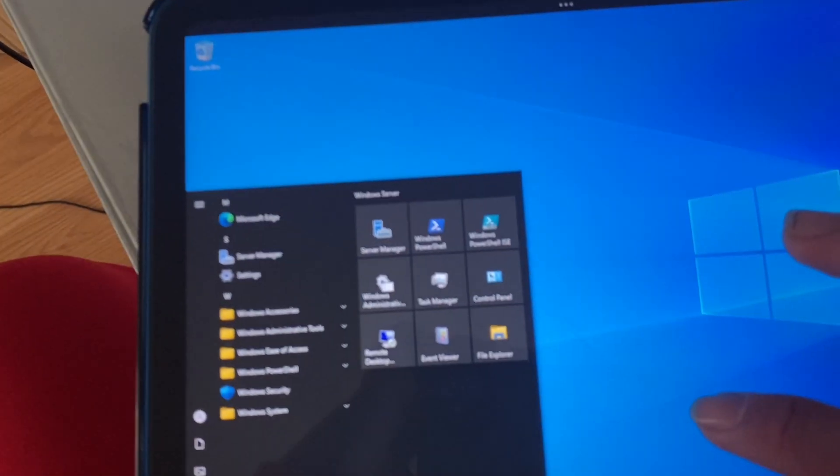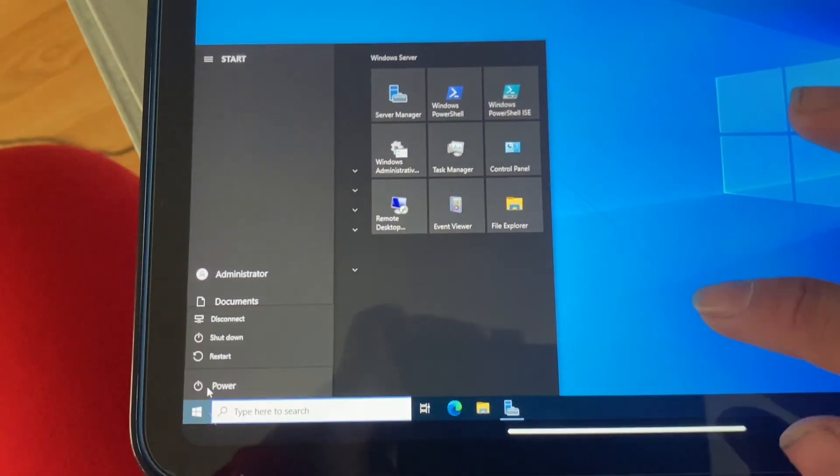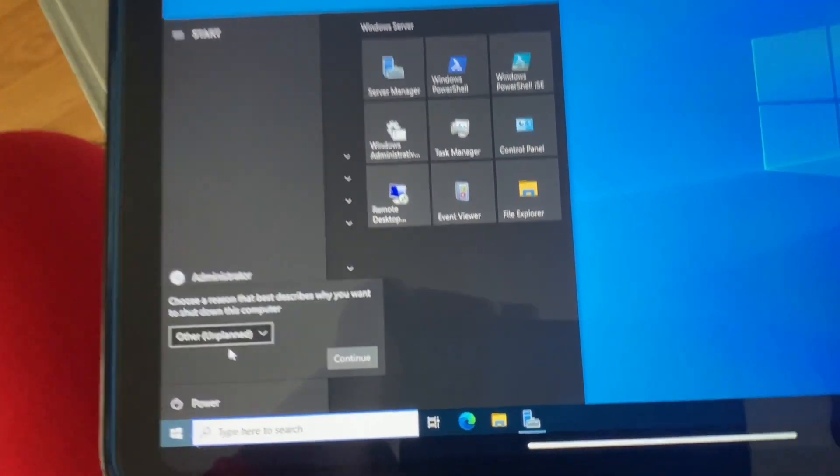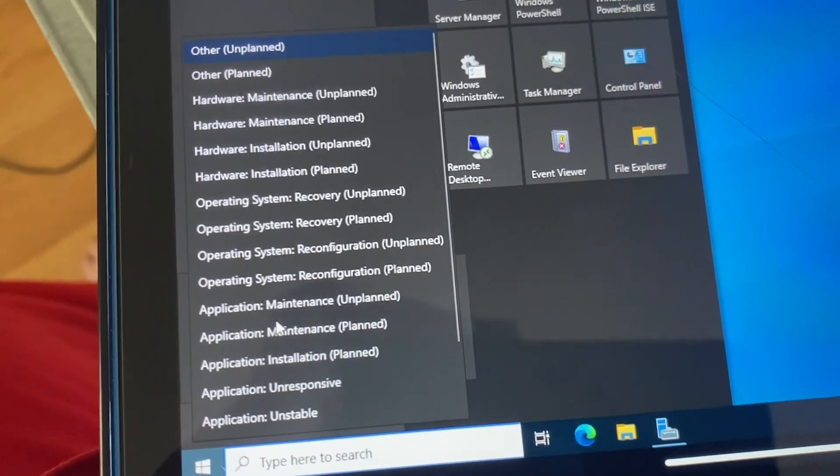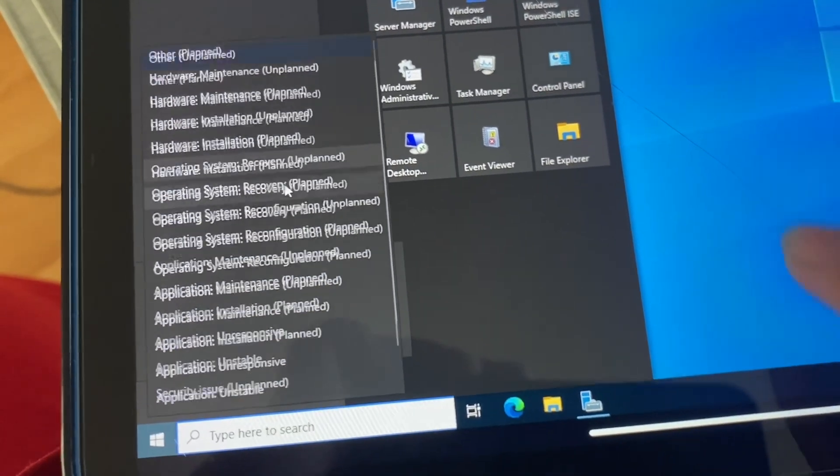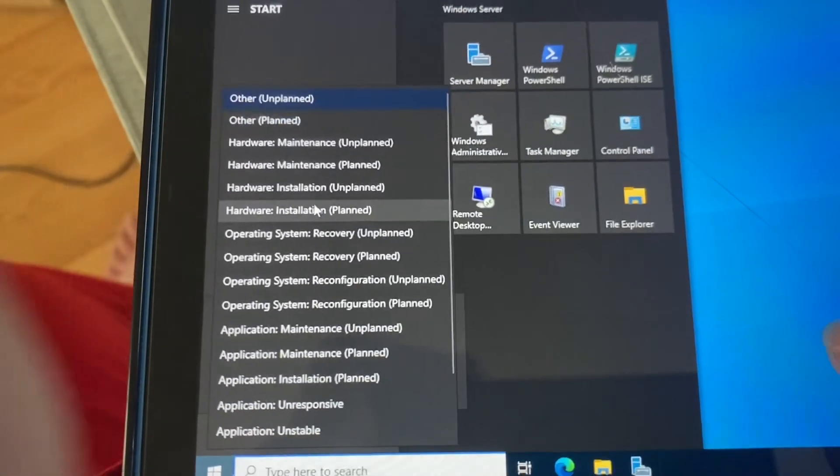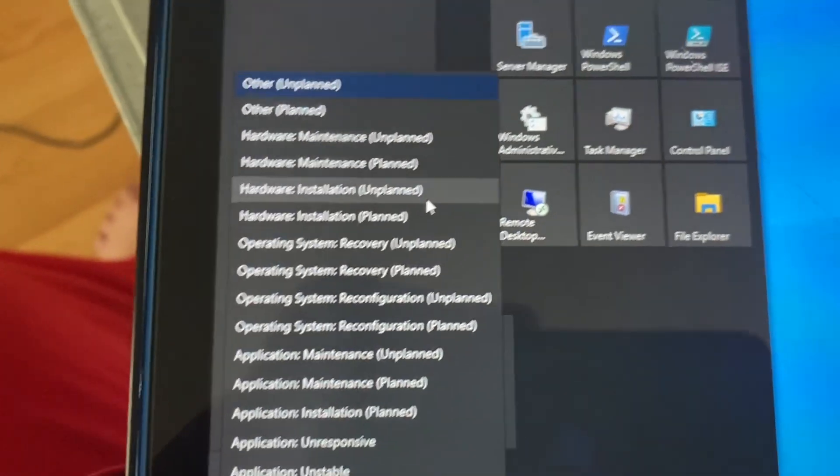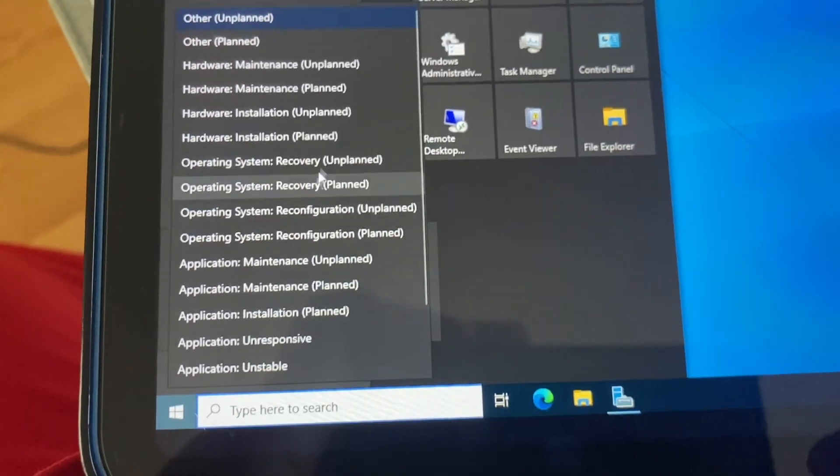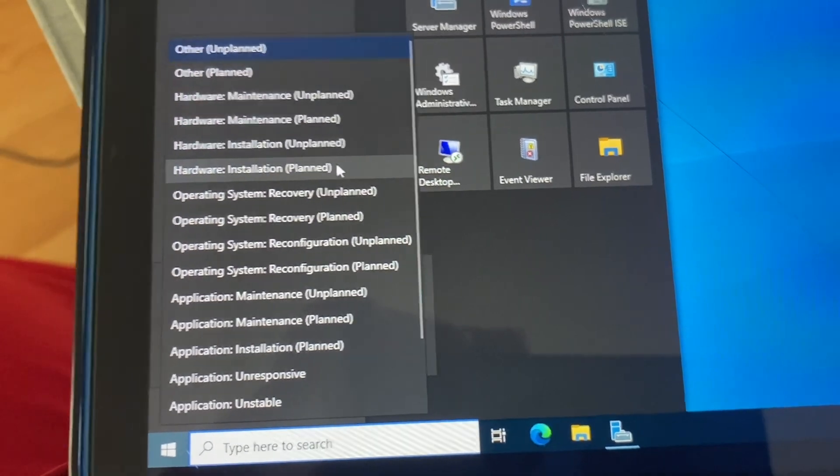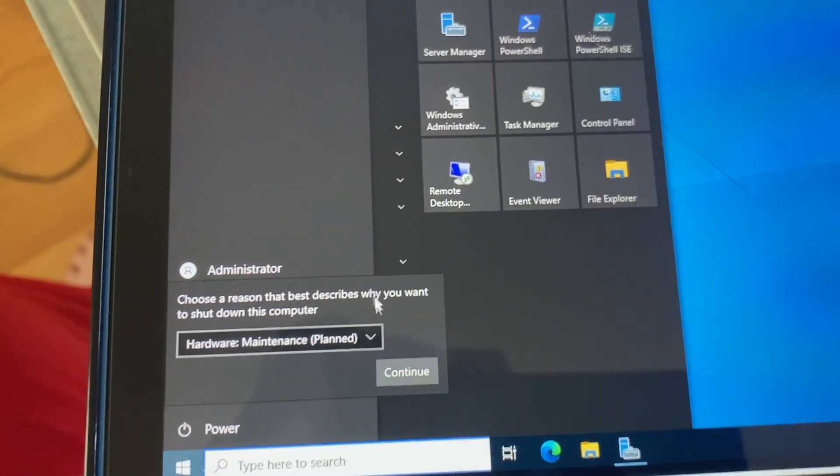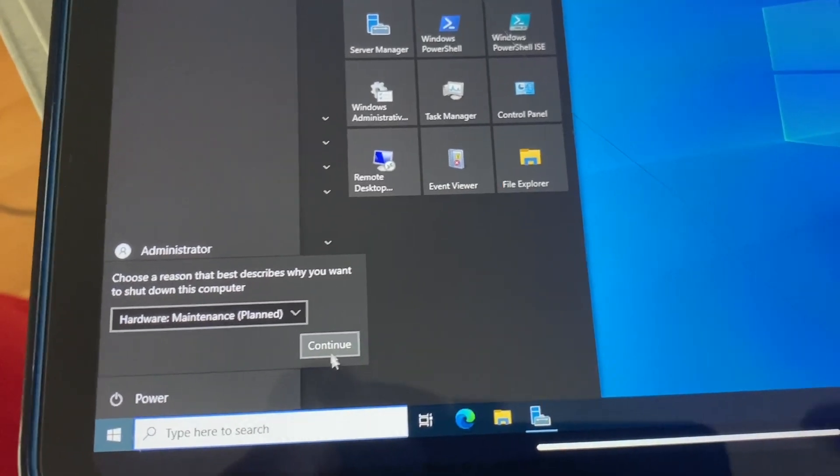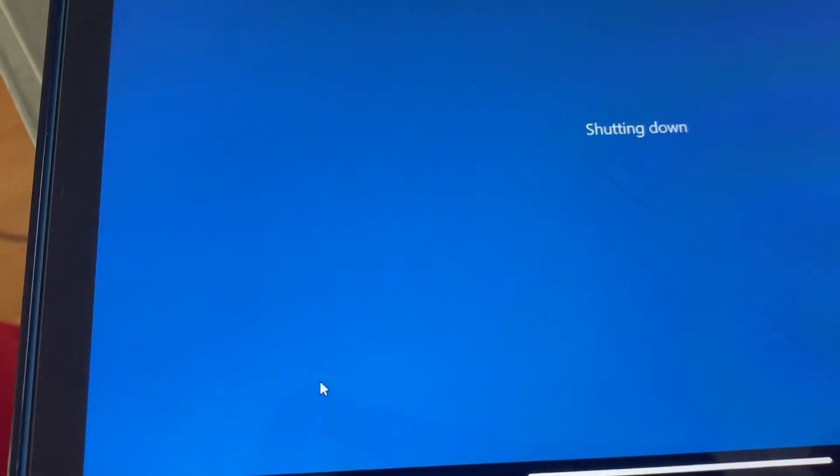I will go ahead and power this down. You know, in the past, Windows Server made you write like an entire essay on why you wanted to turn off your computer. And right now you still have to select, but it's less to select. This will be a planned hardware maintenance, I suppose. Goodbye. Do it.